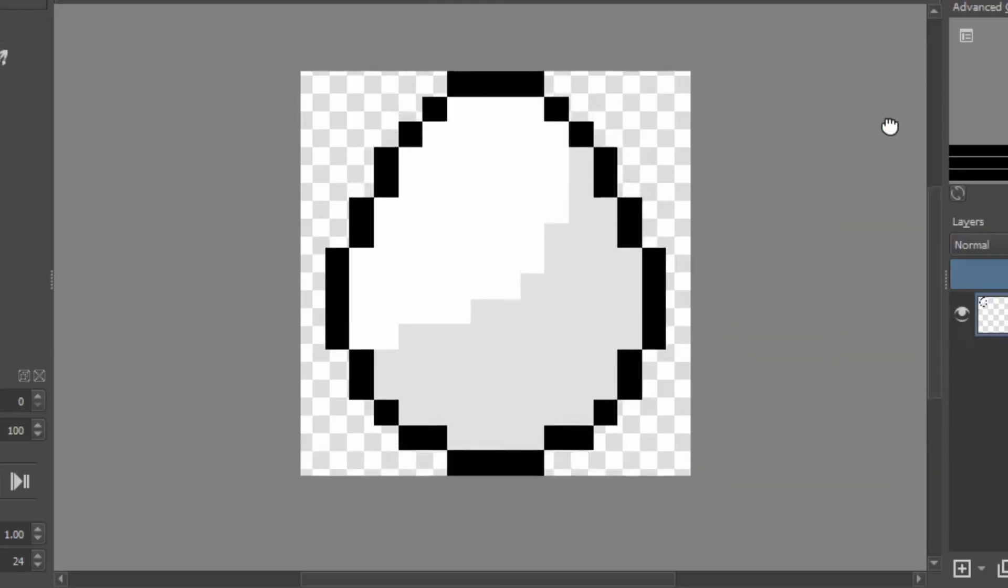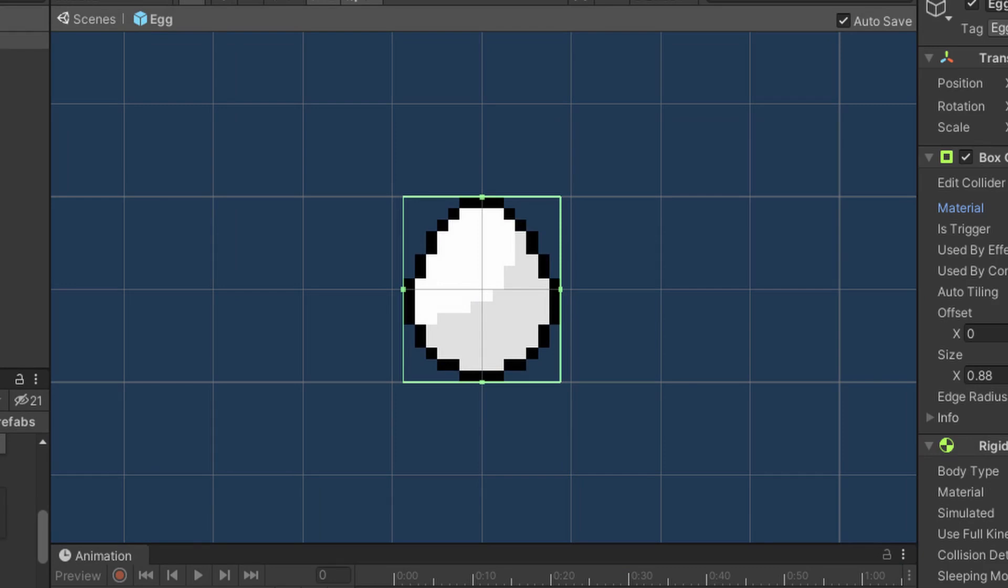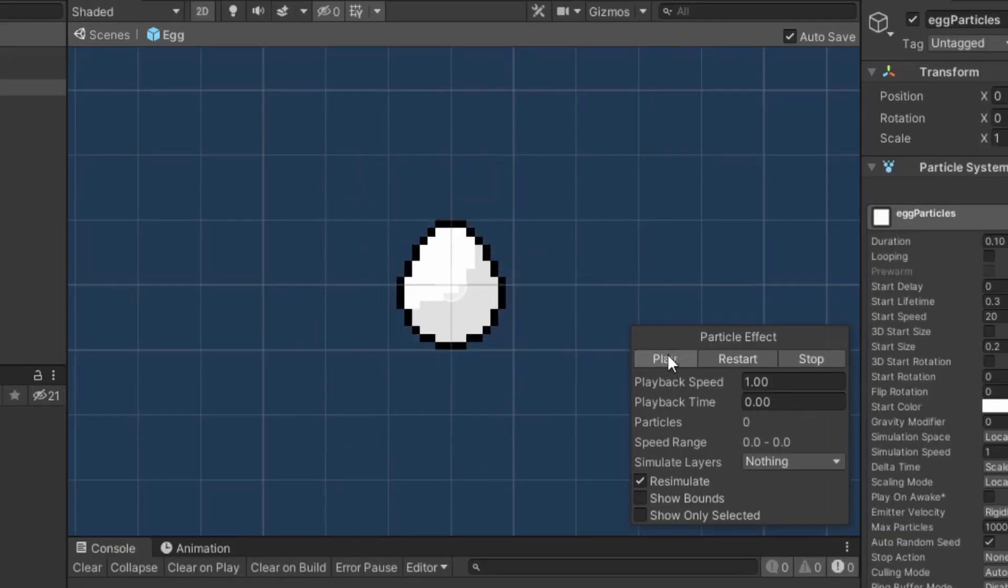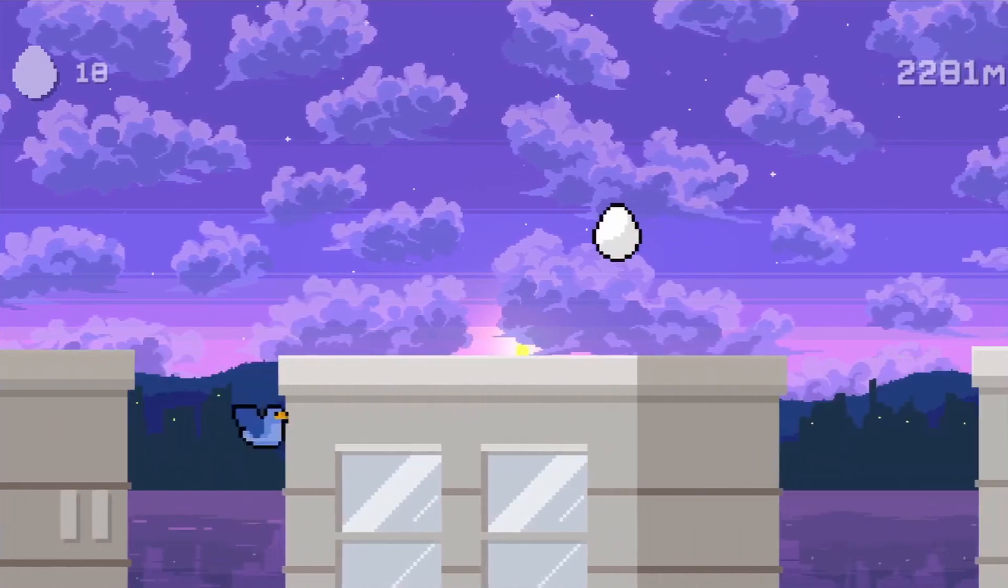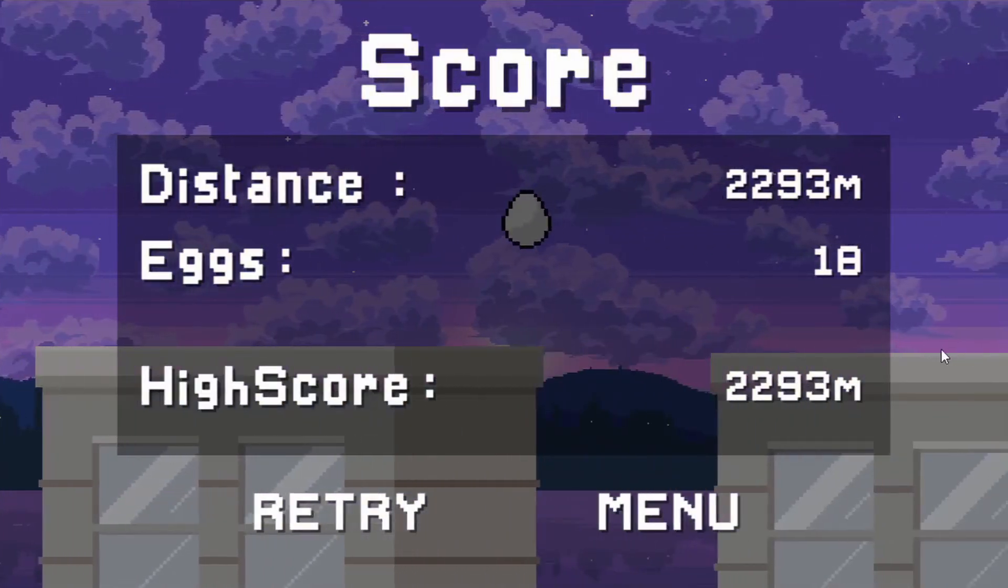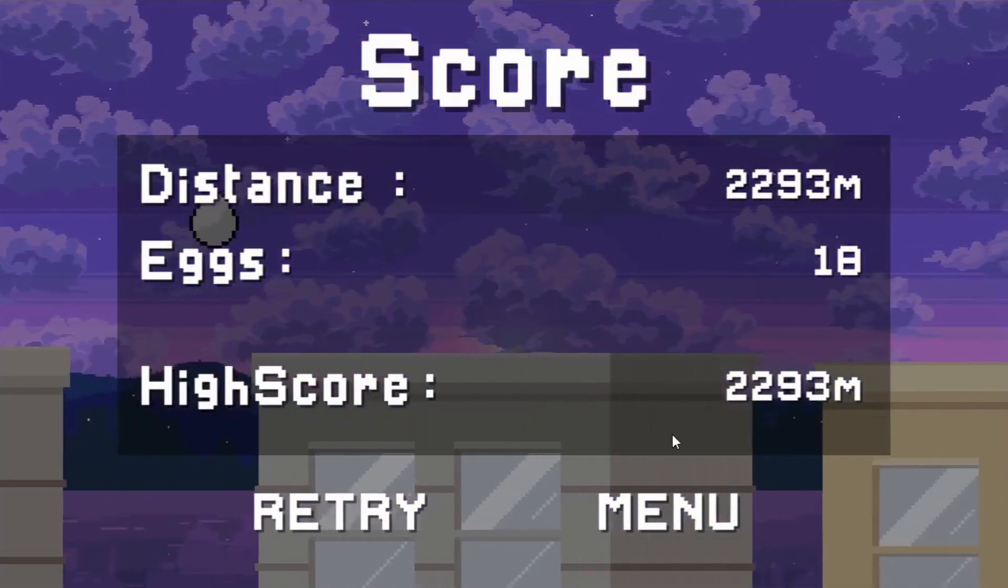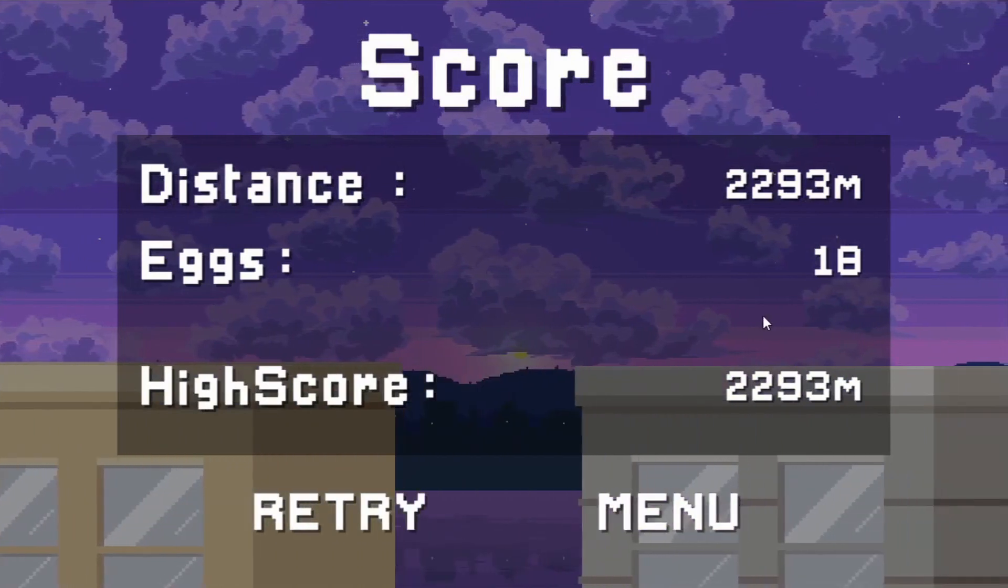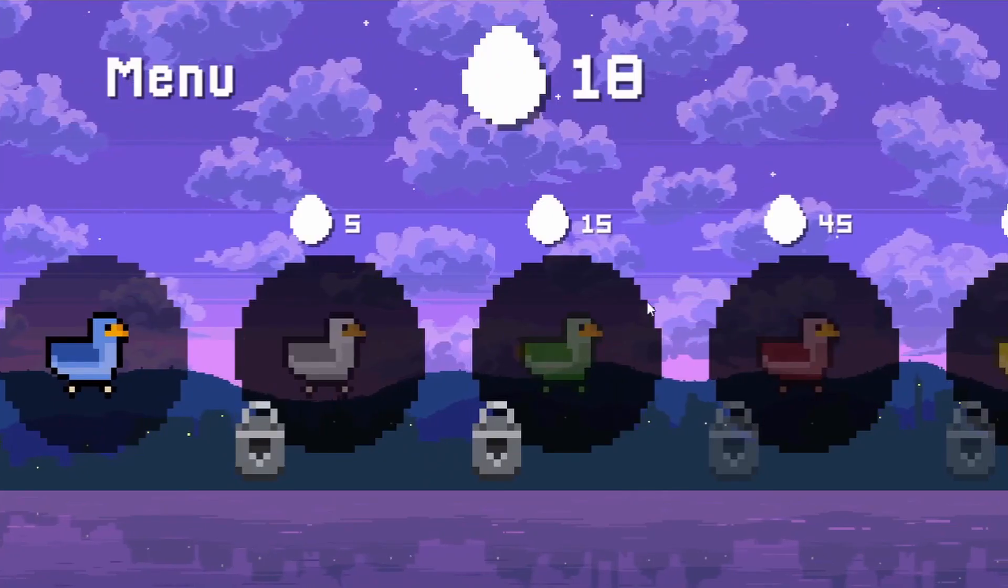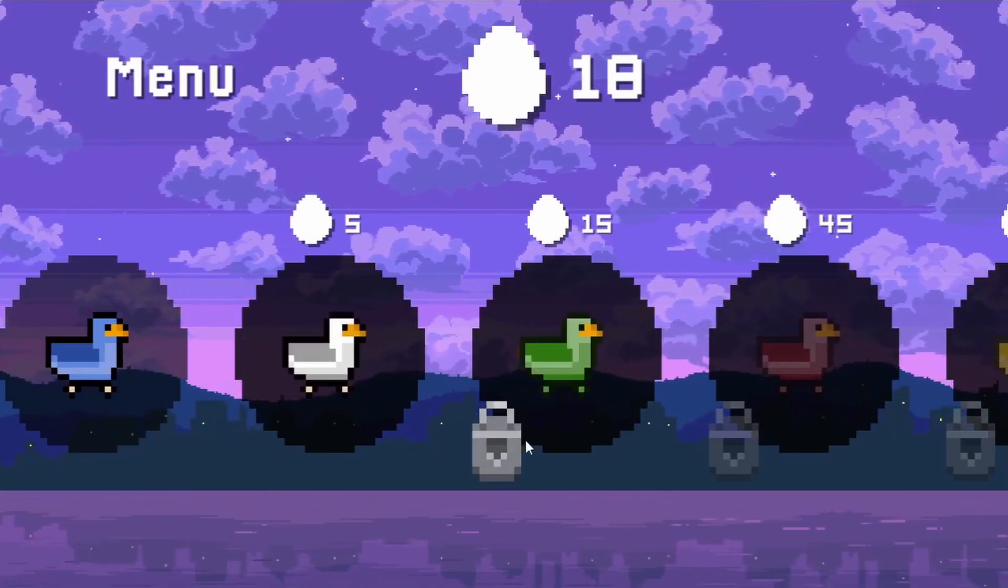eggs. I also made a simple floating animation, added a trigger collider to it, and made some cool looking particle effects that trigger every time the player collects the egg. And when the player falls down, you can see more clearly how many eggs you collected that round, alongside your travel distance and your highscore. And you can also use the eggs to unlock the other birds in the shop.